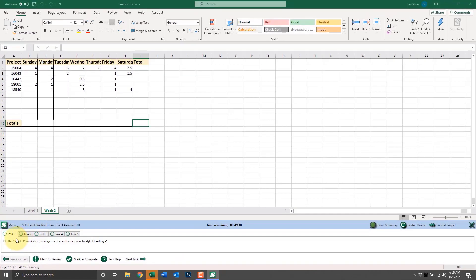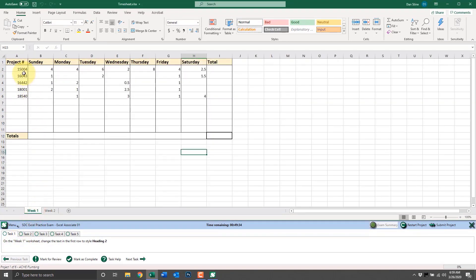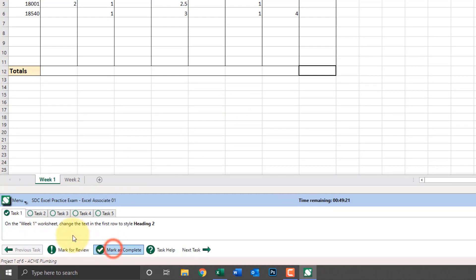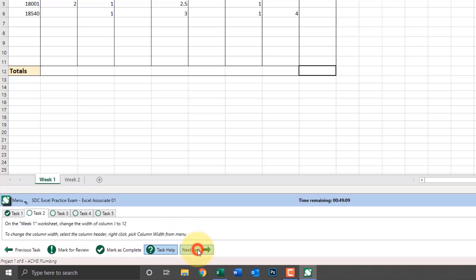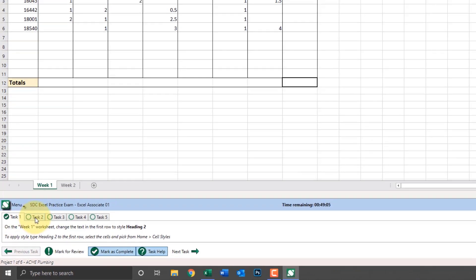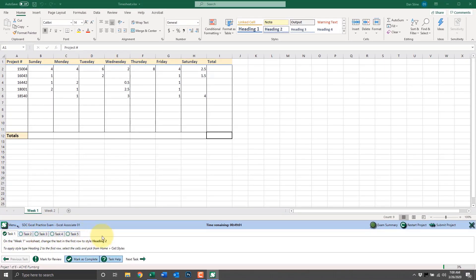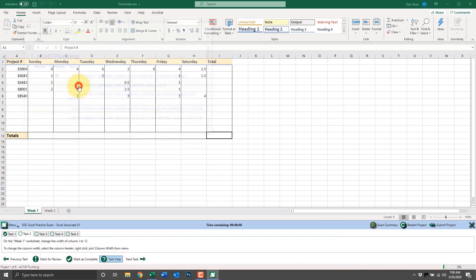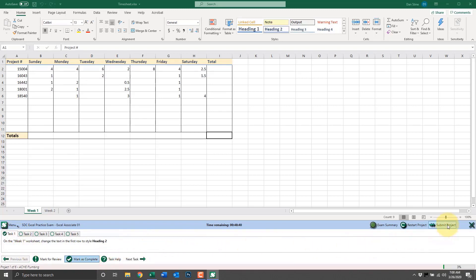We also have a countdown timer, as it is a timed test just like the real exam. The first question tells us to switch to worksheet one and change the text for row one to style Heading 2. If we're unsure of our answer, we can mark it for review; or if we're sure, we can mark it as complete. We can get help by clicking on Task Help, and we can switch between tasks by clicking Next Task, Previous Task, or simply clicking on the tabs. At any time during the practice exam, we can click Exam Summary and get an overview of all the questions and the ones we've marked as review or complete. We can click on one to jump back to a question if we have time remaining. To move on to the next project, click Submit Project. Now we're on project two of six.